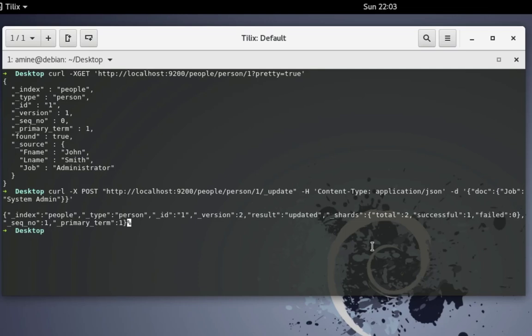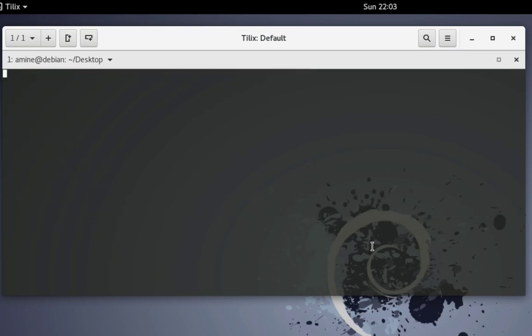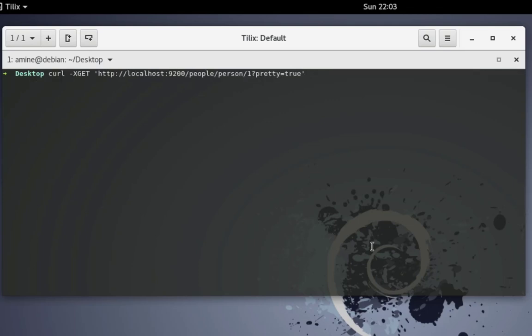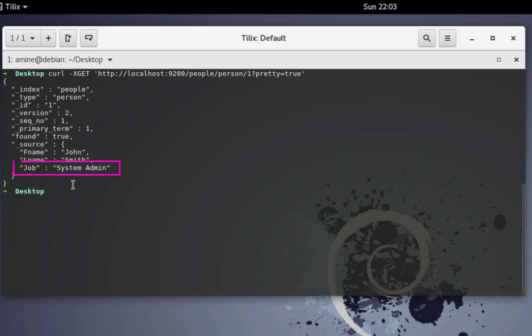Let's execute that. Now let's retrieve it once again to see if we get the expected result. I'll use the GET method — and instead of administrator I get 'system admin'. We have succeeded in updating the data in the Elasticsearch engine.